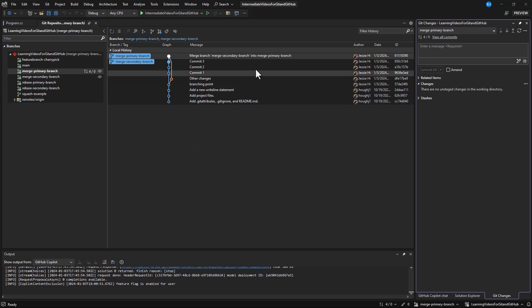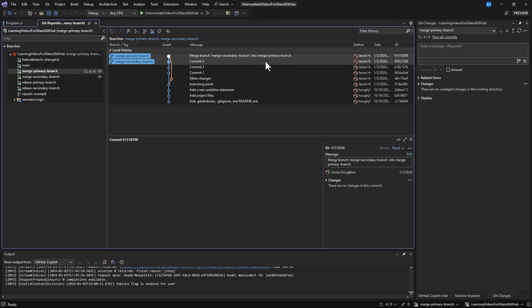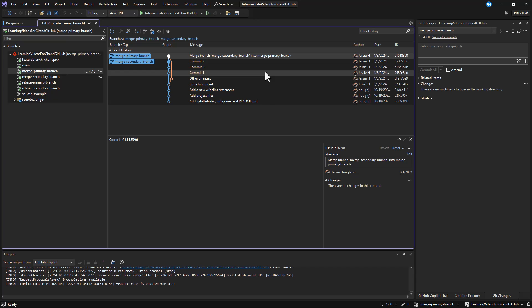When merging, your primary branch will get a new merge commit, and you'll have the entire history of the second branch preserved as a detour in your graph, as shown in the graph here.